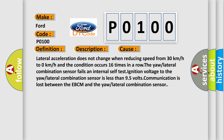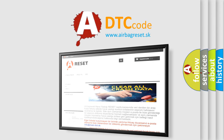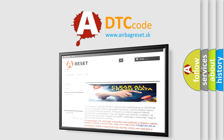The airbag reset website aims to provide information in 52 languages. Thank you for your attention and stay tuned for the next video.